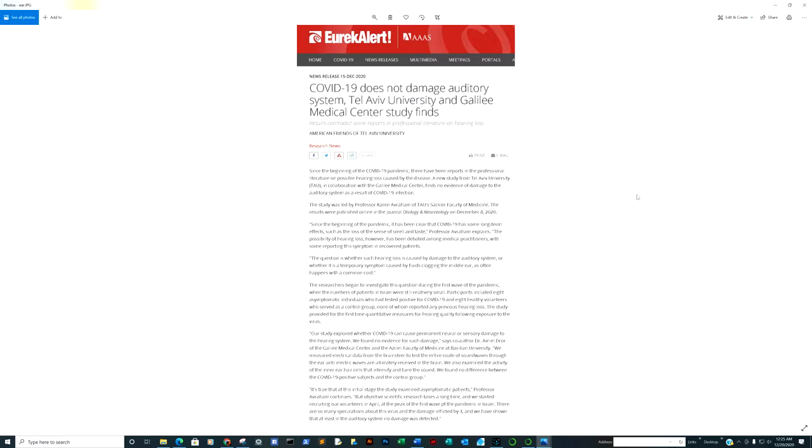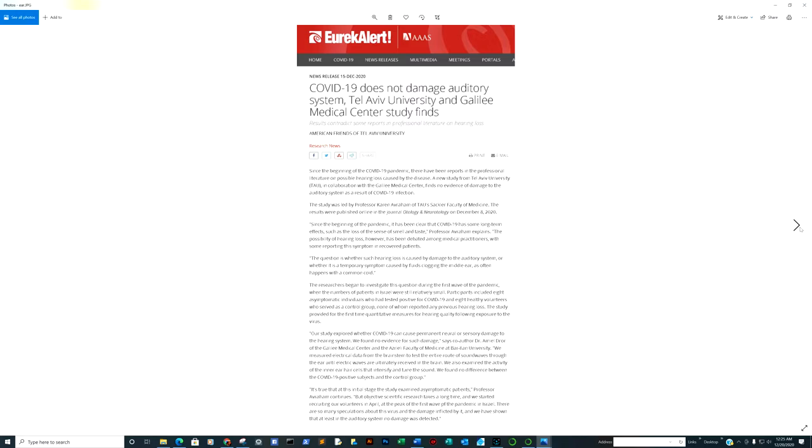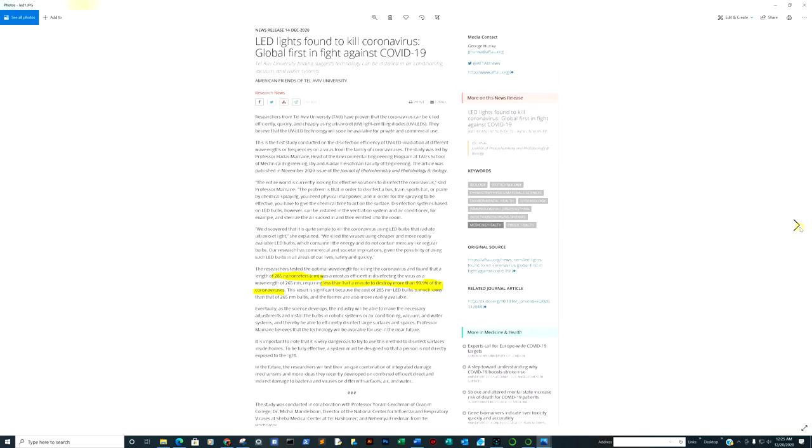They found out that COVID-19 does not damage the auditory system. In the beginning, articles were saying how COVID-19 damages hearing. No, it does not damage the auditory system. Bias and confounding factors can play a huge role because sometimes you have this mass hysteria that kicks in.